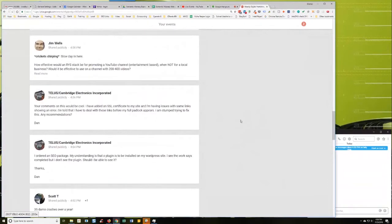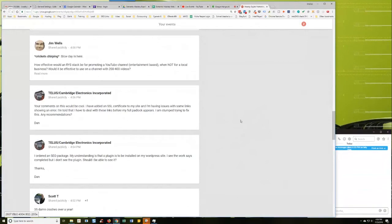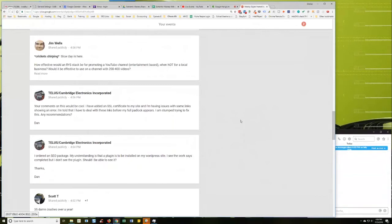I've added an SSL certificate to my site and I'm having issues with some links showing an error. Yep, that'll happen. I'm surprised you didn't lose a bunch of images too, and it'll screw up sometimes JavaScript and CSS and all kinds of stuff. I'm told that I have to deal with these links before my full padlock appears. I'm stumped trying to fix this. Any recommendations?